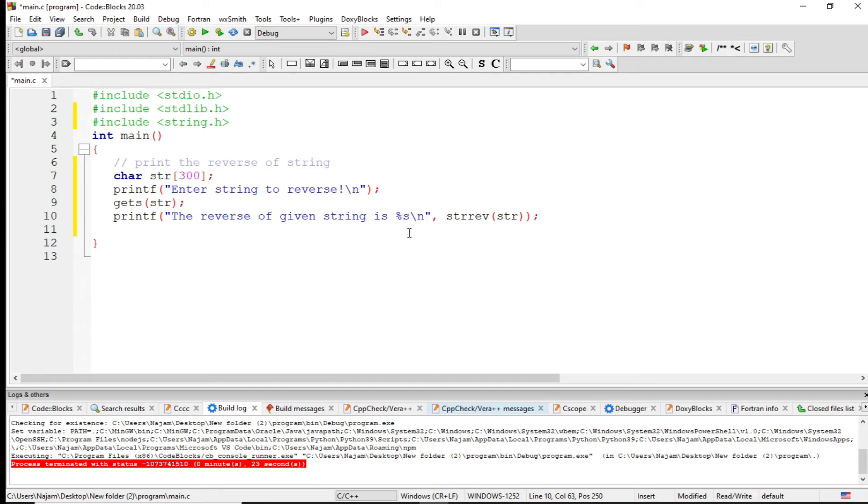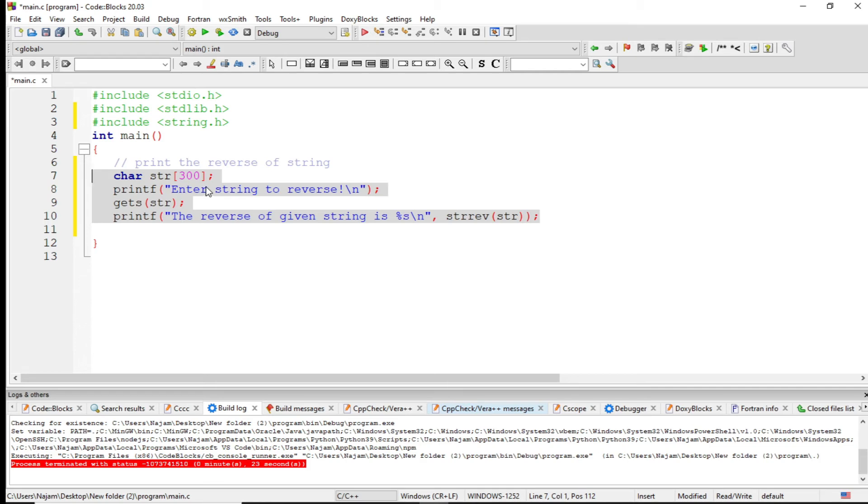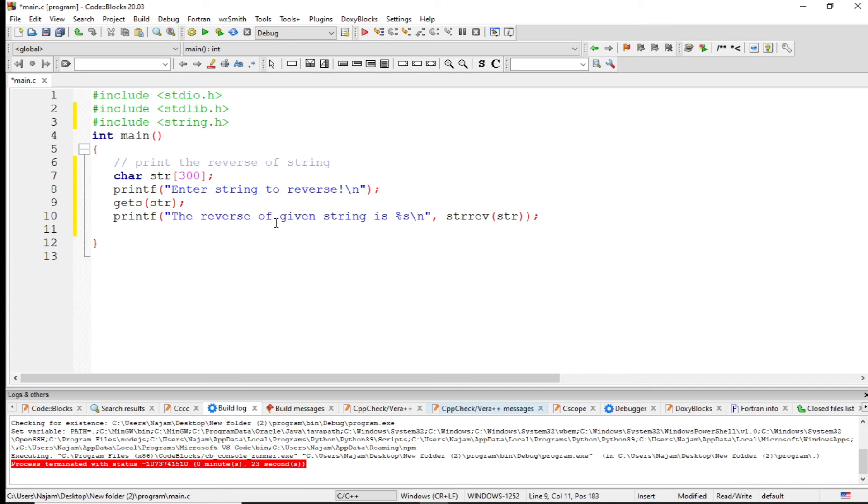You have seen in some lines of code I have completed the program which takes a string from the user, and then it will use strrev and show the reverse of that string which was given by the user.